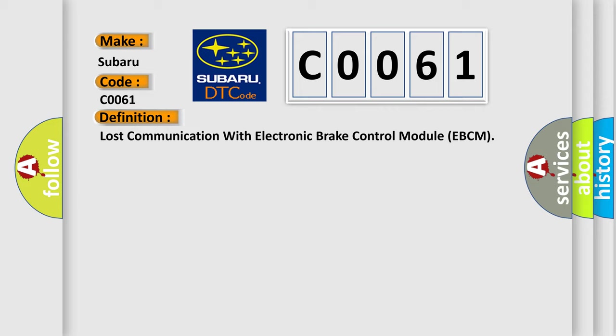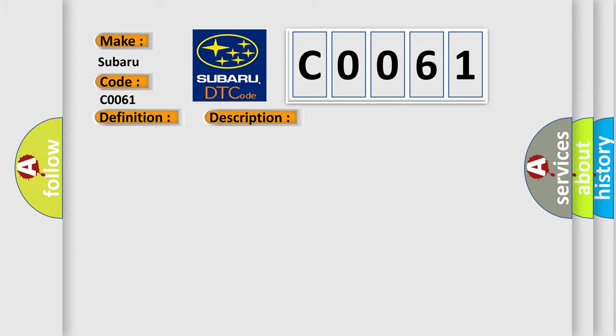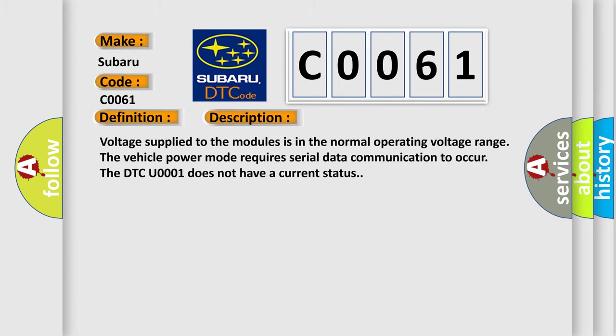Here is a short description of this DTC code: Voltage supplied to the modules is in the normal operating voltage range. The vehicle power mode requires serial data communication to occur. The DTC U0001 does not have a current status.